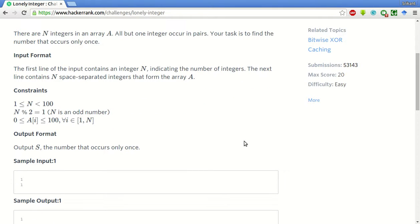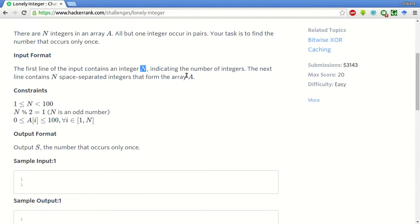The input is in this form and n is the number of integers present in the array. The next line contains n space separated integers that form the array.